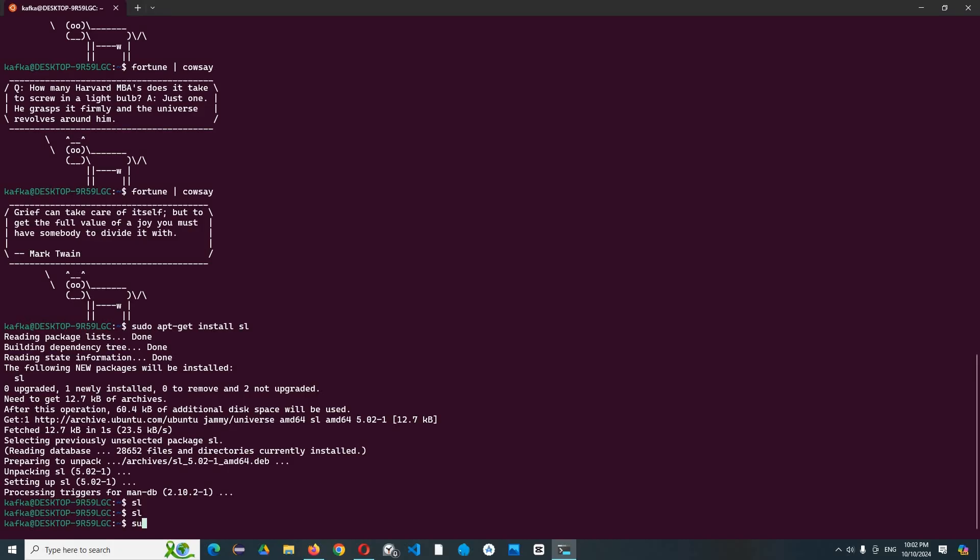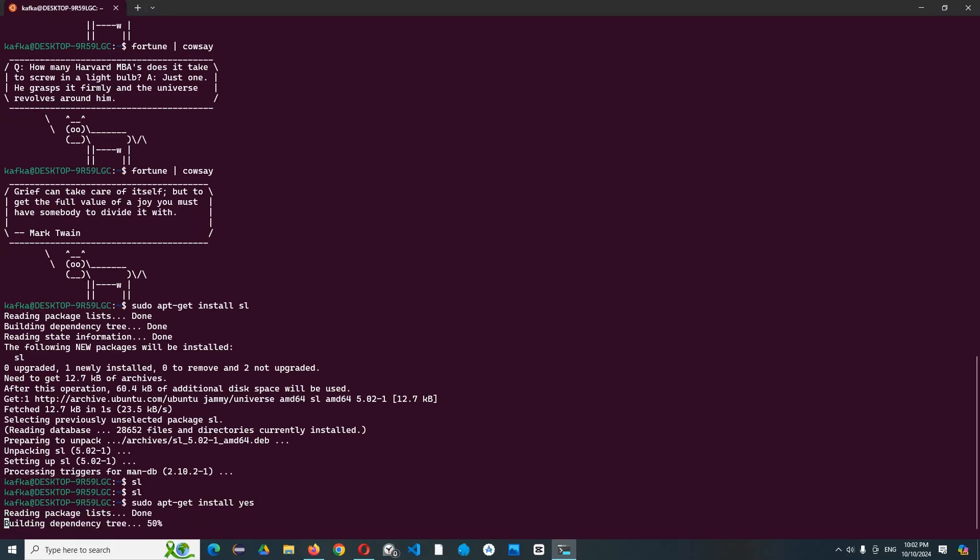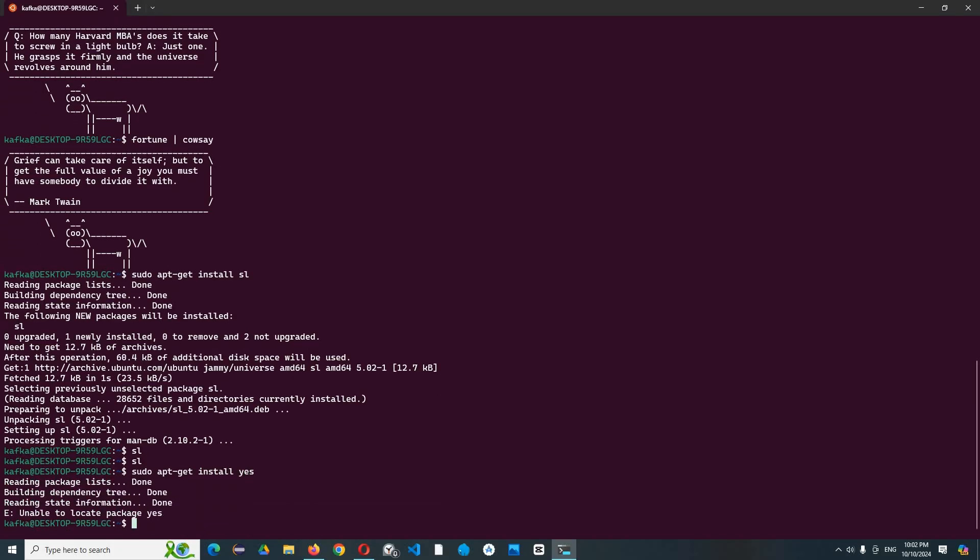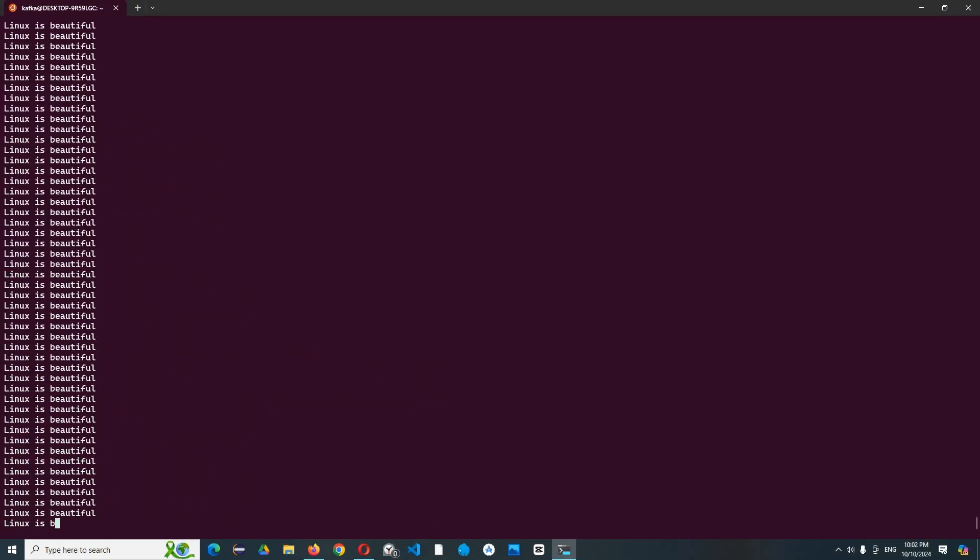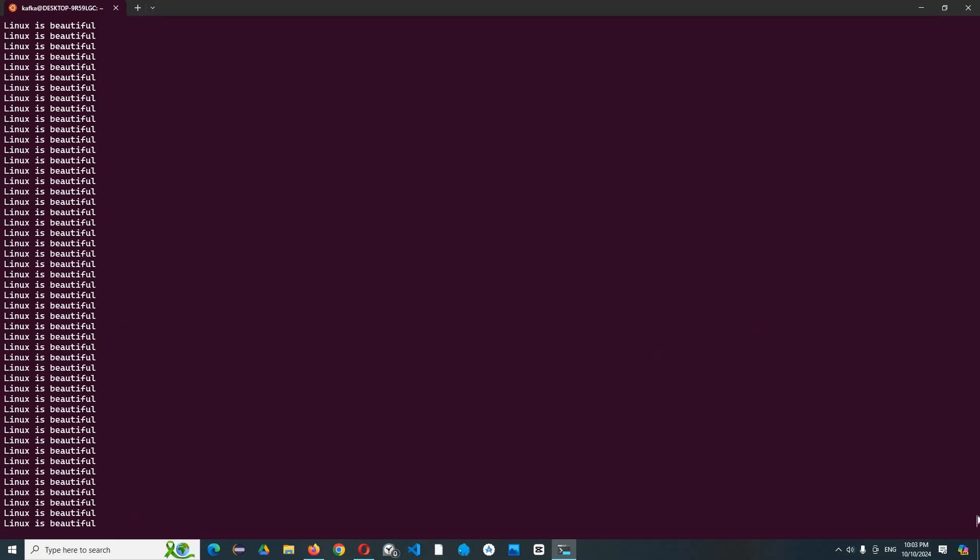Like steam locomotive, by command sudo apt-get install yes. Okay, after then we write a spam text like 'Linux is beautiful' and it runs. So this is endless, so we need to stop it by pressing ctrl-c.